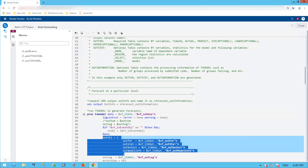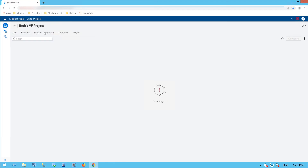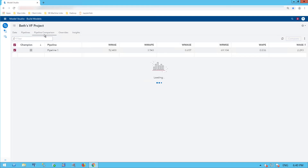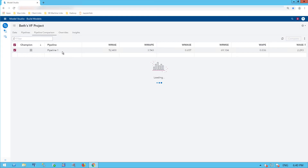I have a number of outputs: Forecasting, Statistics, the Selection Criterion, and my Model Information — these are output as tables. When I go to my Pipeline Comparison tab, I see that I have only one pipeline here, so that is the champion. I can see my MAPE distribution for that pipeline.